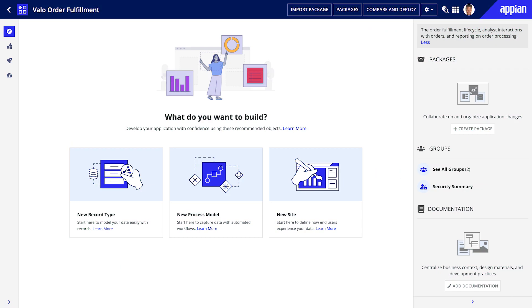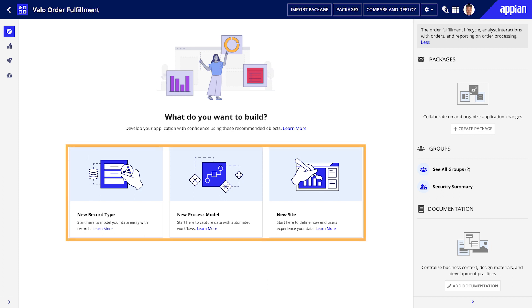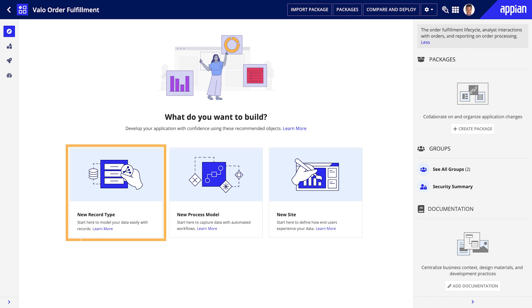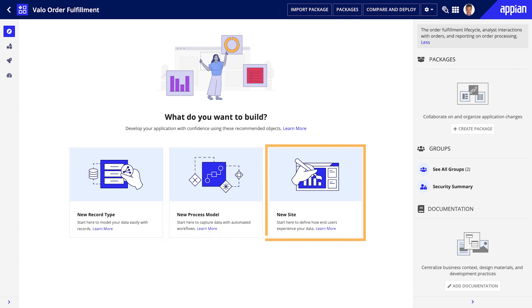Now let's take a step back and look at the Explorer View for a brand new application. When you first create an application, the Explorer View will suggest objects that are commonly used as starting points. You can start with one of the three recommended objects: a record type, a process model, or a site.